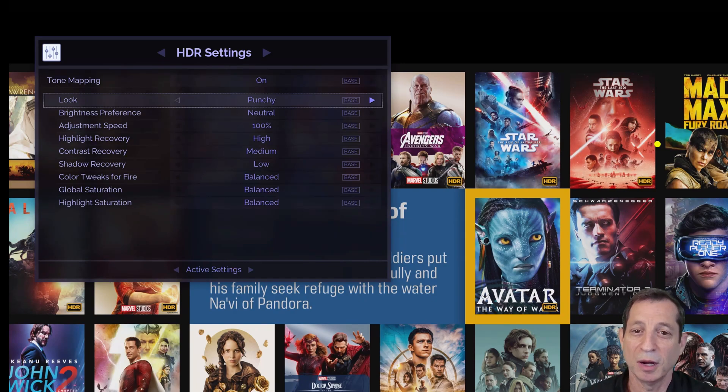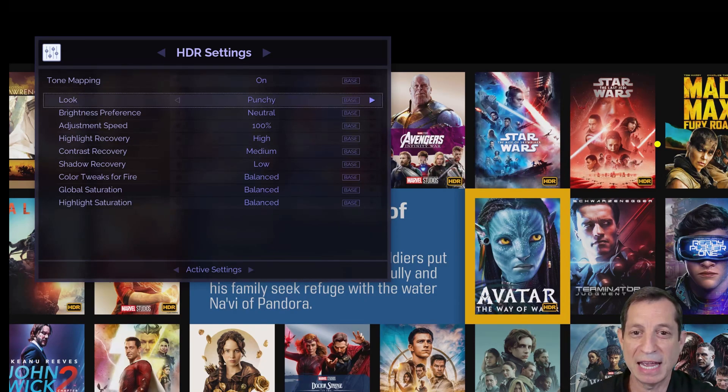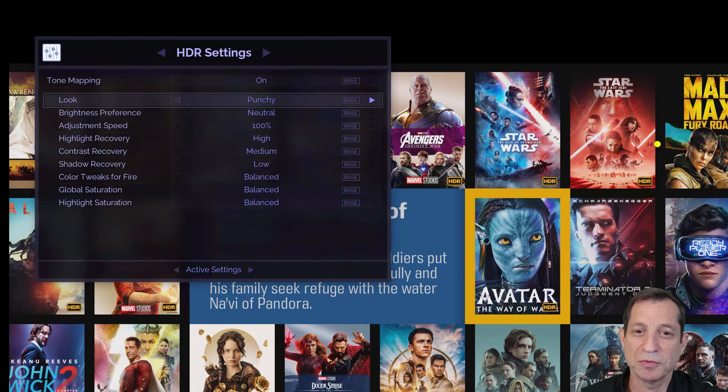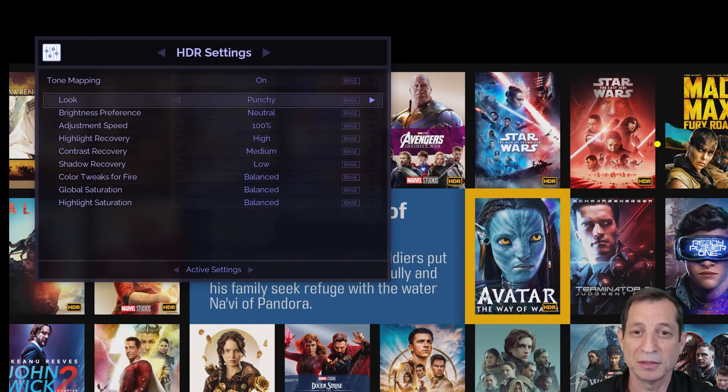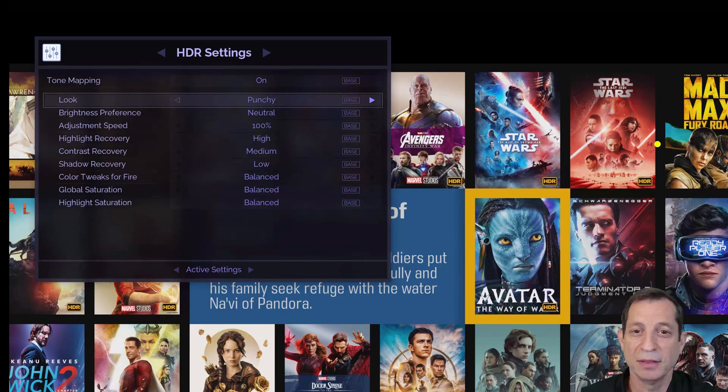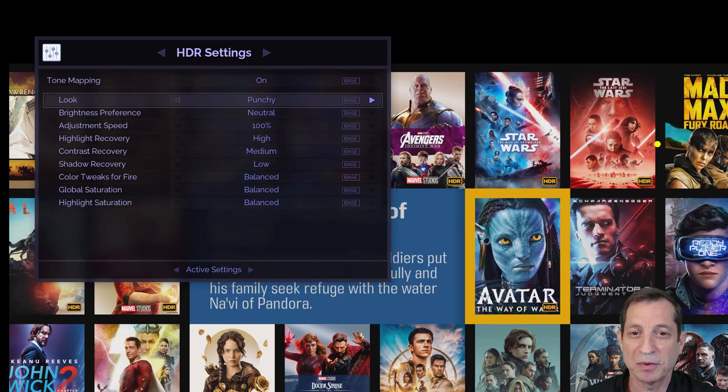Highlight recovery, a proprietary component of the Envy's HDR tone mapping, preserves fine detail within the bright highlights, while still delivering maximum brightness. The default setting is high. However, many users prefer this on insane.